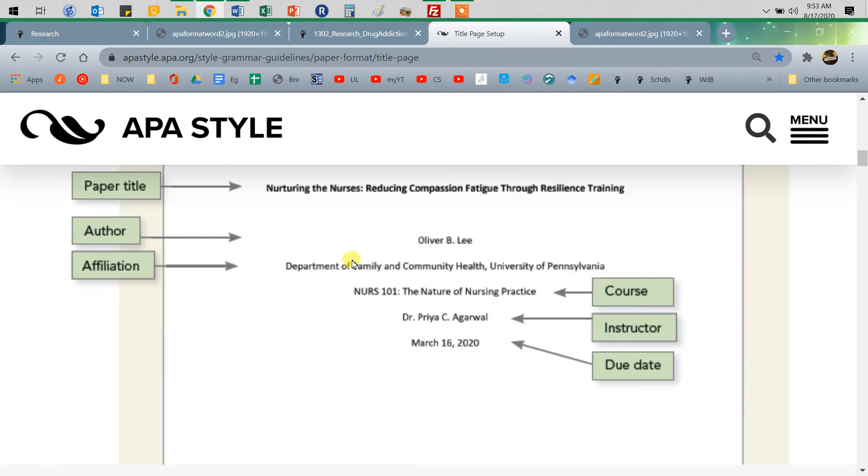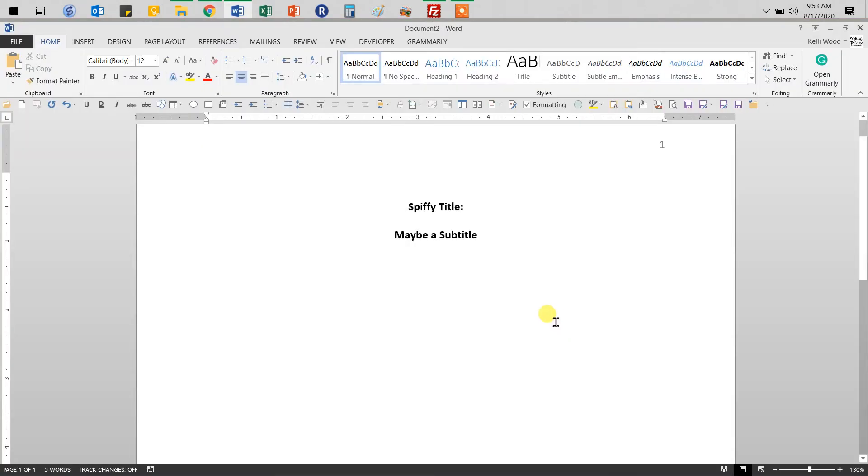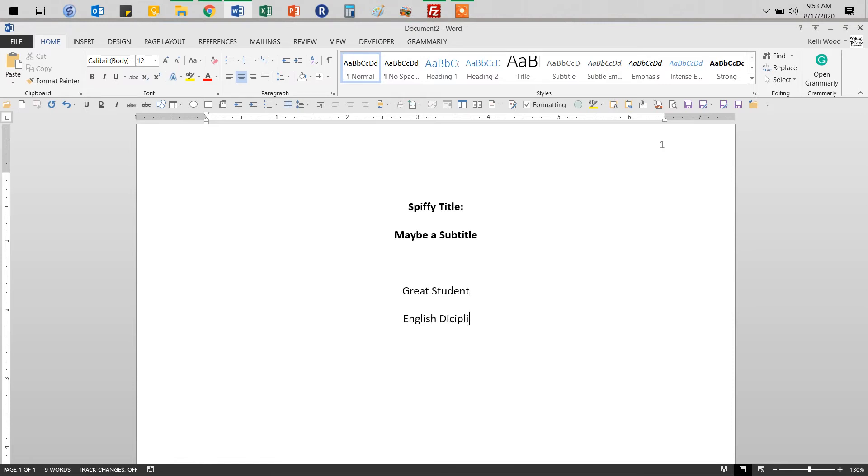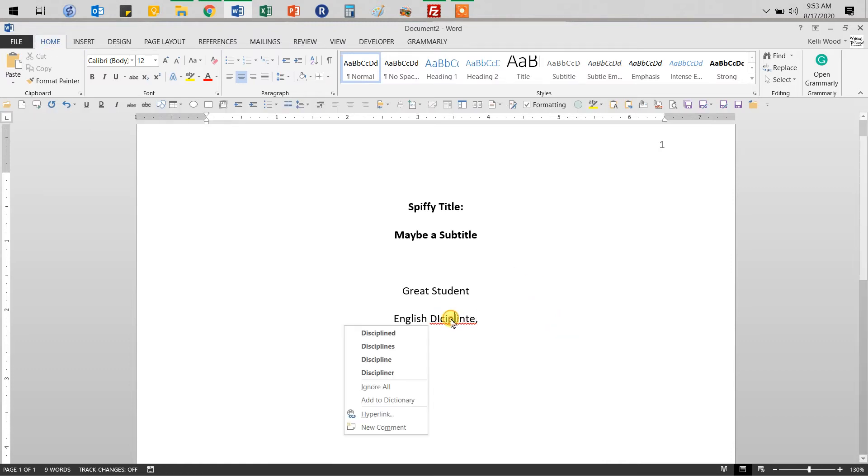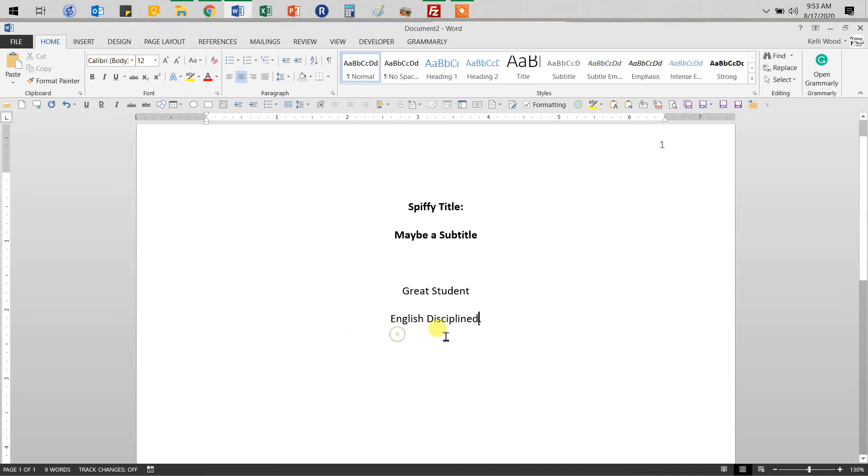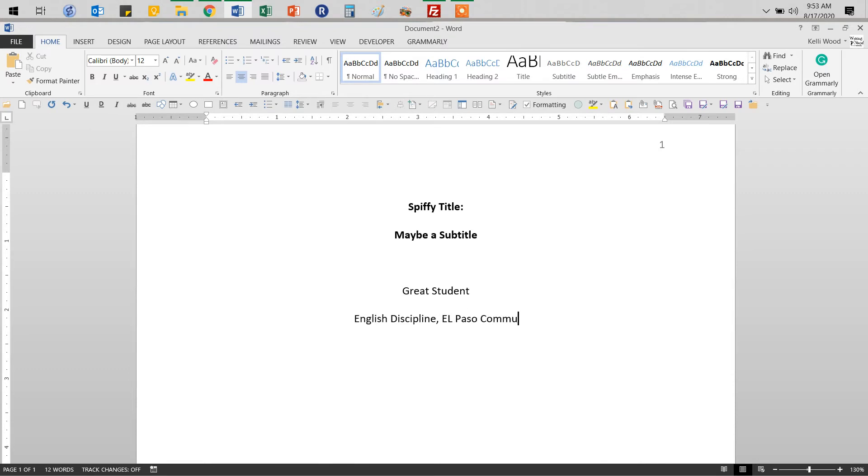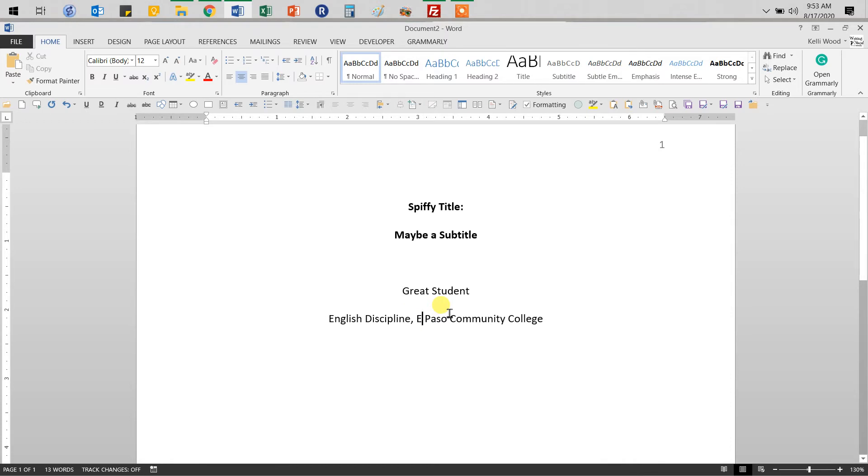Name, discipline department in college and then class. So great students. You put your name in there. English discipline. Oh man. Let's look at comma. Let's actually spell check that. Yeah, we'll get rid of that D there. Oh, El Paso Community College. Oh man. Typing is not my forte today. There we go. Just like that.